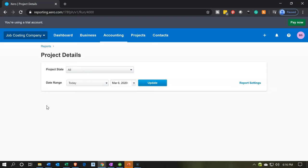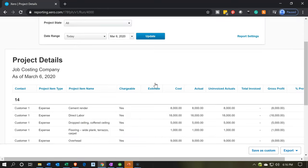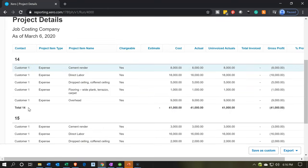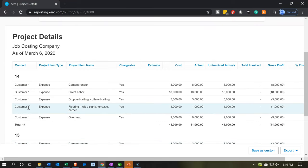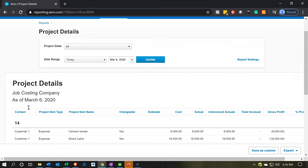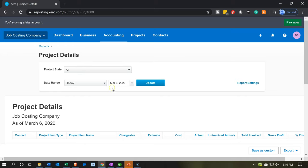We only have beginning balances in at this point. This is the current date when I'm recording, so I'm going to keep it as of today. I'll update it now and you'll note that it populates job number 14 and job number 15 with detail from the expense forms we put into place. Now I want to point out that this date field is a little bit unusual — it's basically as of a point in time, not a range.